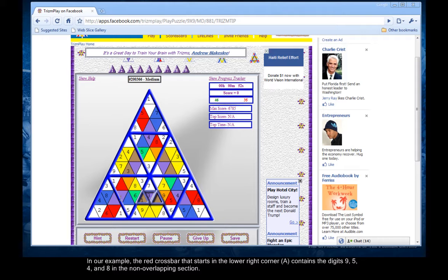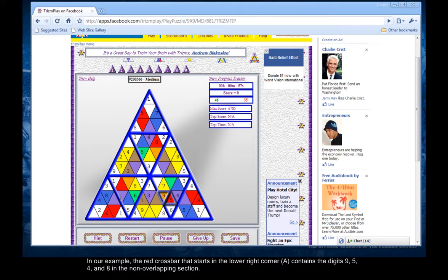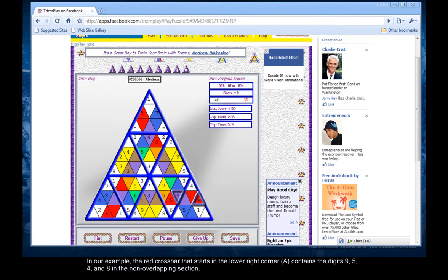In our example, the red crossbar that starts in the lower right corner contains the digits nine, five, four, and eight in the non-overlapping section.